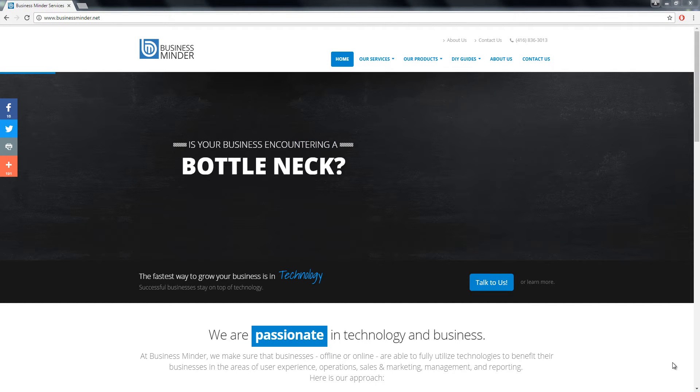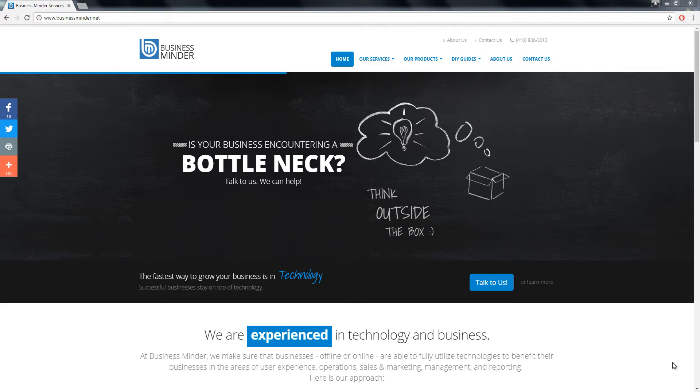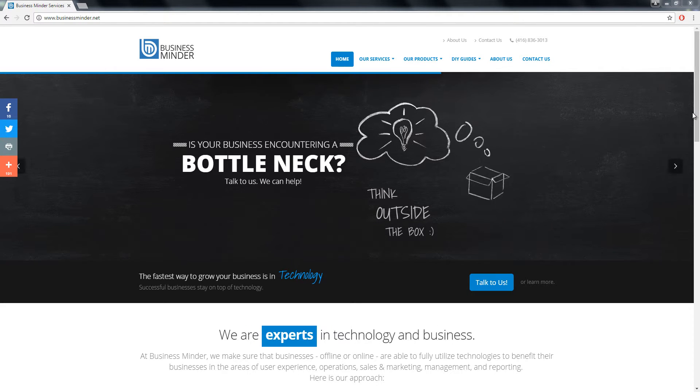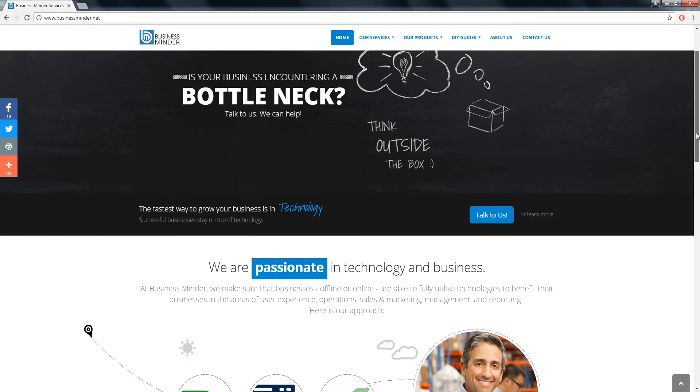I have opened up businessminder.net here and I'm going to create a video showcasing the home page of this website.